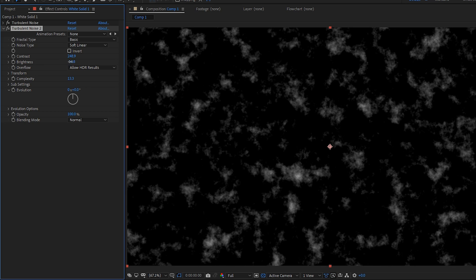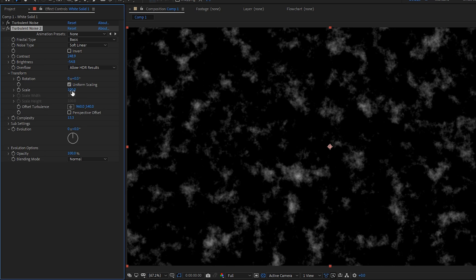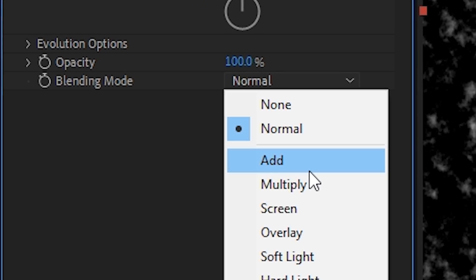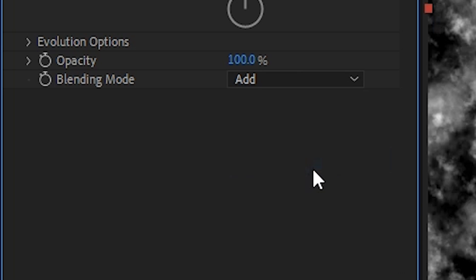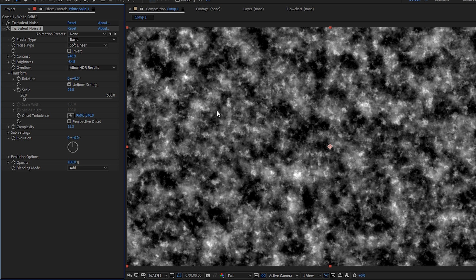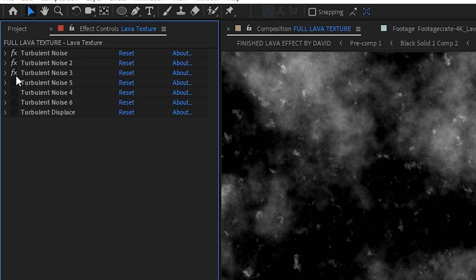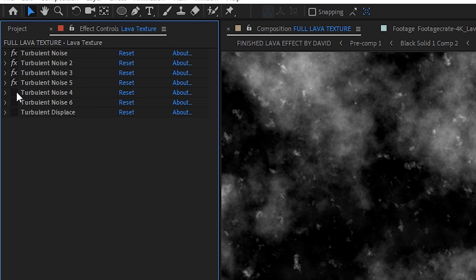Under transform, bring the scale down. If we set the blending mode to add, it's going to combine with the previous turbulent noise effect to give us something a little more interesting. You can do this as many times as you want until you are happy with the level of detail.